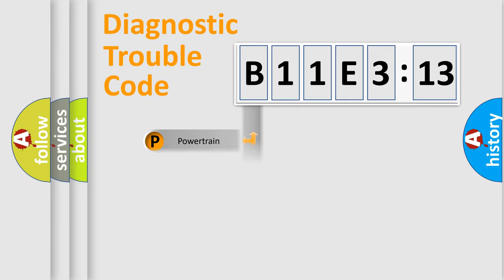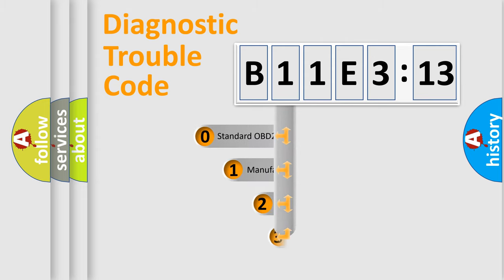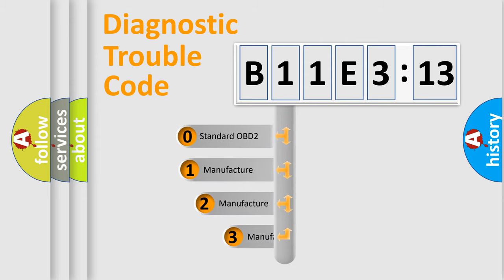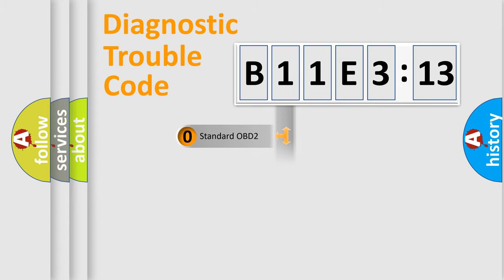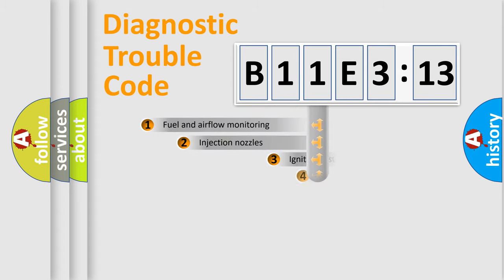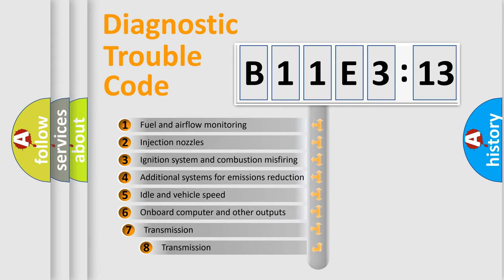Powertrain, body, chassis, network. This distribution is defined in the first character code. If the second character is expressed as zero, it is a standardized error. In the case of numbers 1, 2, 3, it is a manufacturer-specific error.